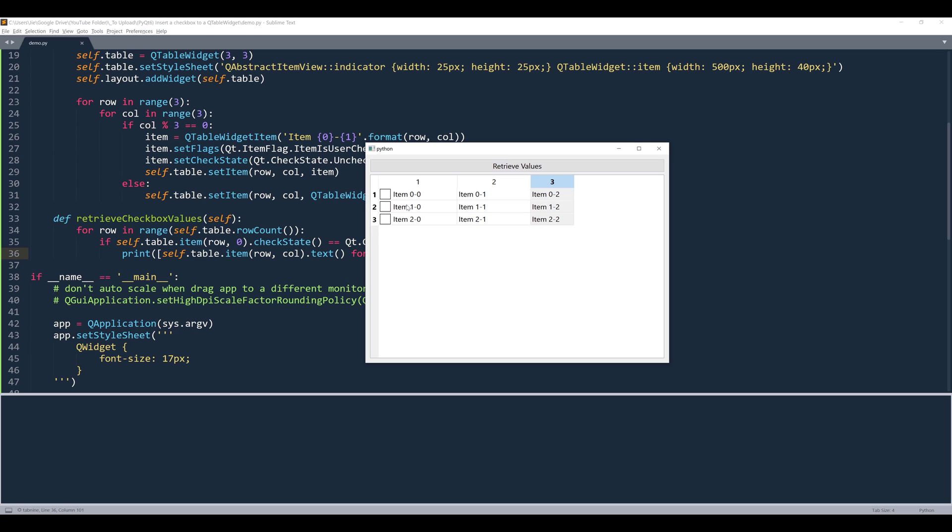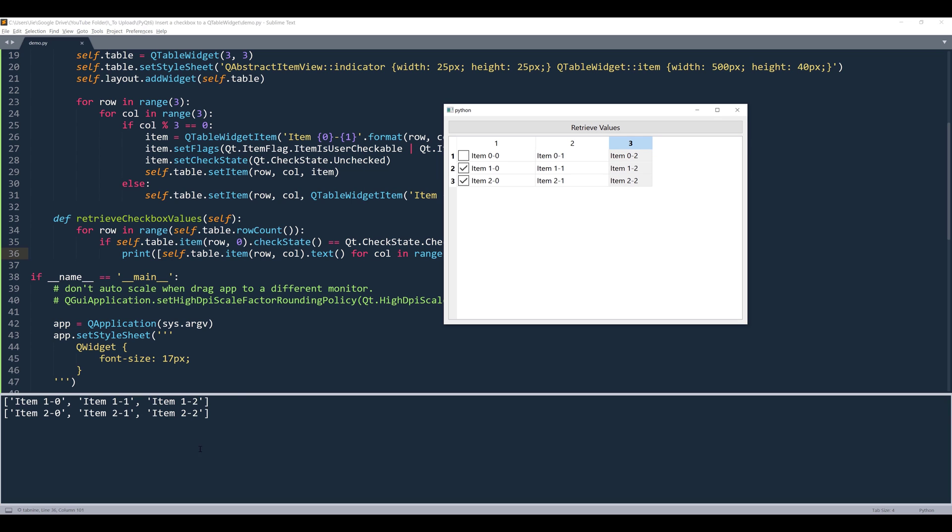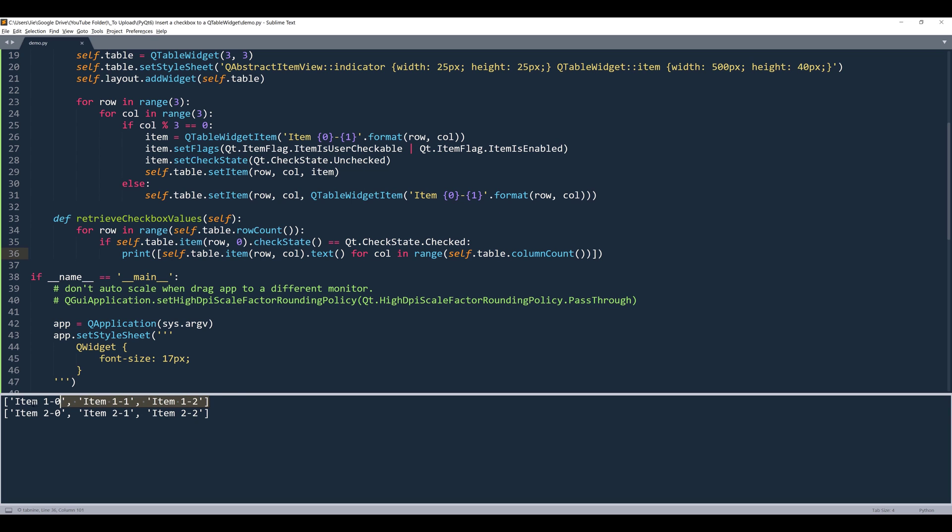Now I want to retrieve the value of row number two and row number three. Then I'll click on retrieve values. And that should give me the list associated to those two rows. And here we can see that we have either one zero, one one, one two, all the way to two two.